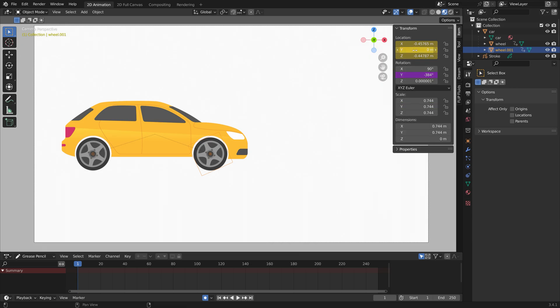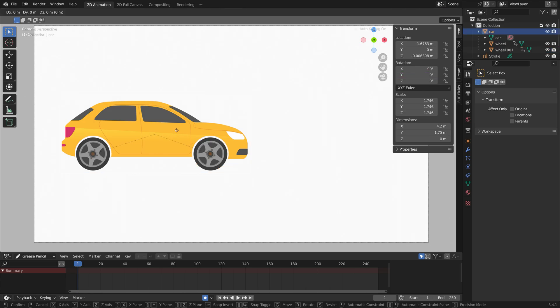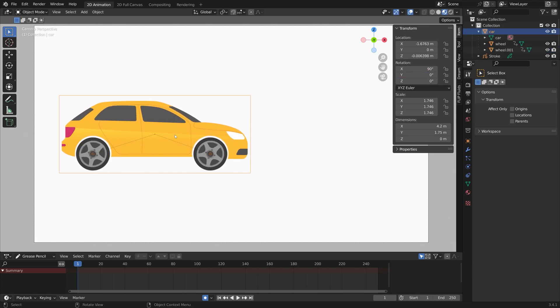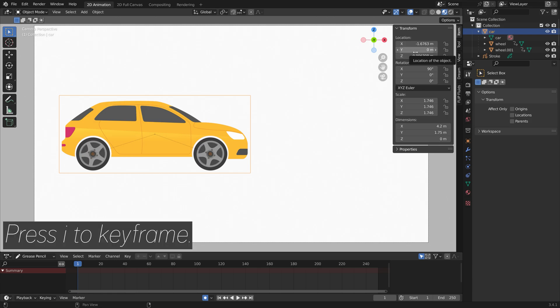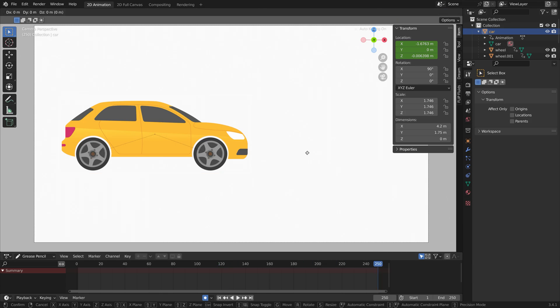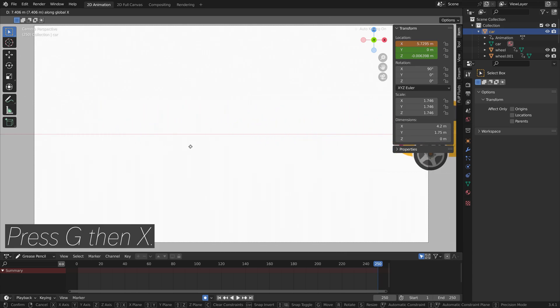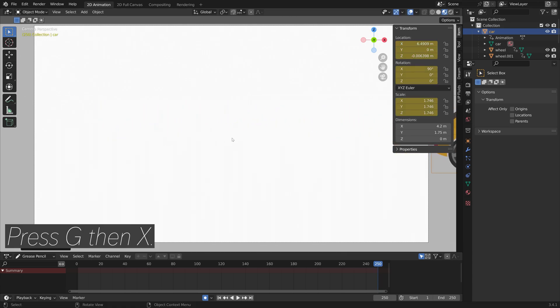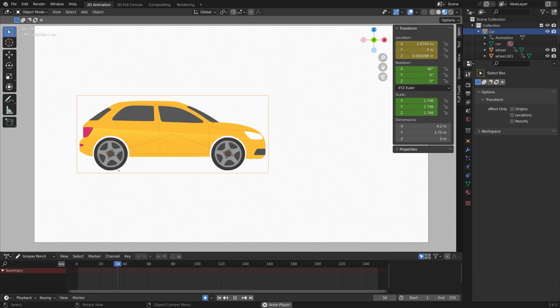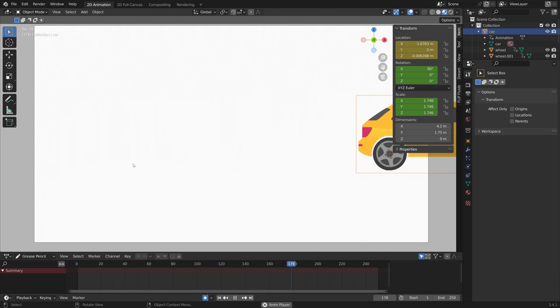Let's delete the previous keyframes. When we grab the car on the x-axis, you can see that the rotation works for both wheels. You can press I to keyframe and go to the last frame. Press G then X, and as you can see we now have an animation.